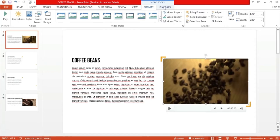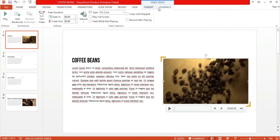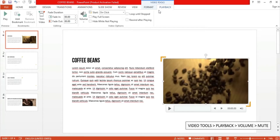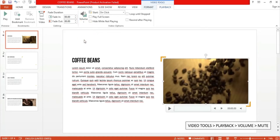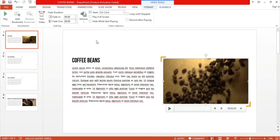I want the video to have no sound, so I went ahead and clicked Playback, then clicked the Volume button, and then selected Mute.